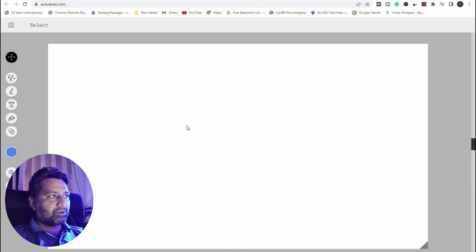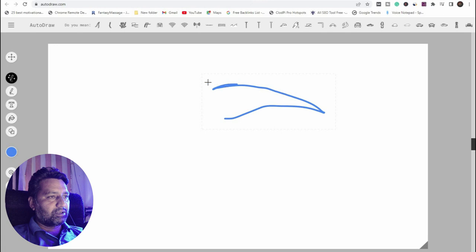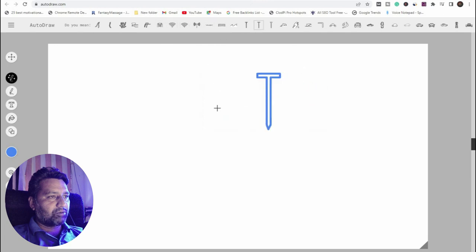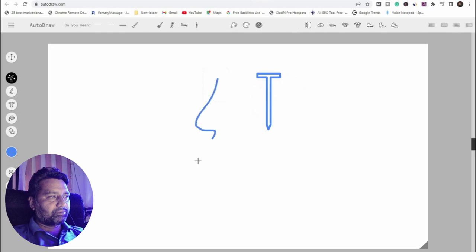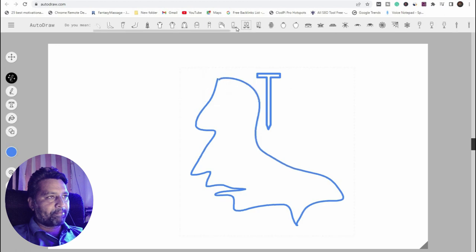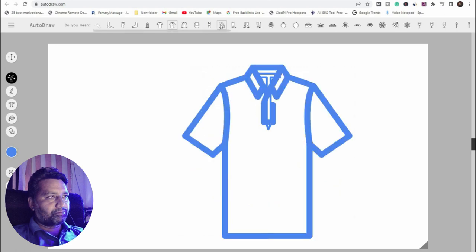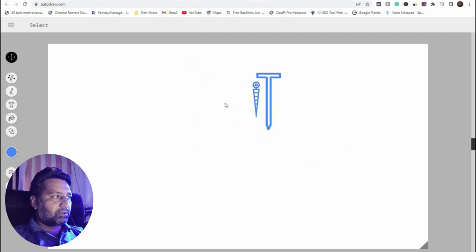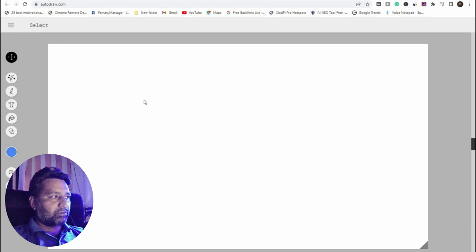The next tool is AutoDraw — you can draw anything you want. As I am drawing, automatically there are many options showing what kind of drawing you want. You can draw anything, edit, add, or delete elements. Whatever you want, it's just one of the best tools in the drawing department.